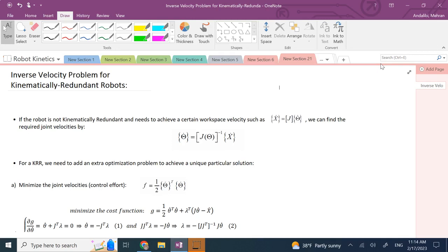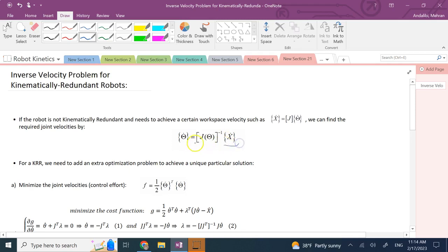If the robot is not kinematically redundant — let's say it has exactly six degrees of freedom — then the inverse velocity problem is an easy task. Inverse velocity means I give you the workspace velocities x-dot, and I ask you how fast I should move the joints to achieve that workspace velocity for the current configuration of the robot. The joint speeds are theta-dot, so theta-dot equals J-inverse times x-dot.